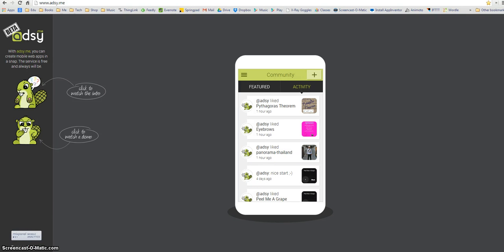Hi and welcome to this third video in which we are looking at how to create mobile web apps using a tool called Adzi. In this video we'll look at how to get our work back from a previous lesson and how to add interactive elements to our web app.